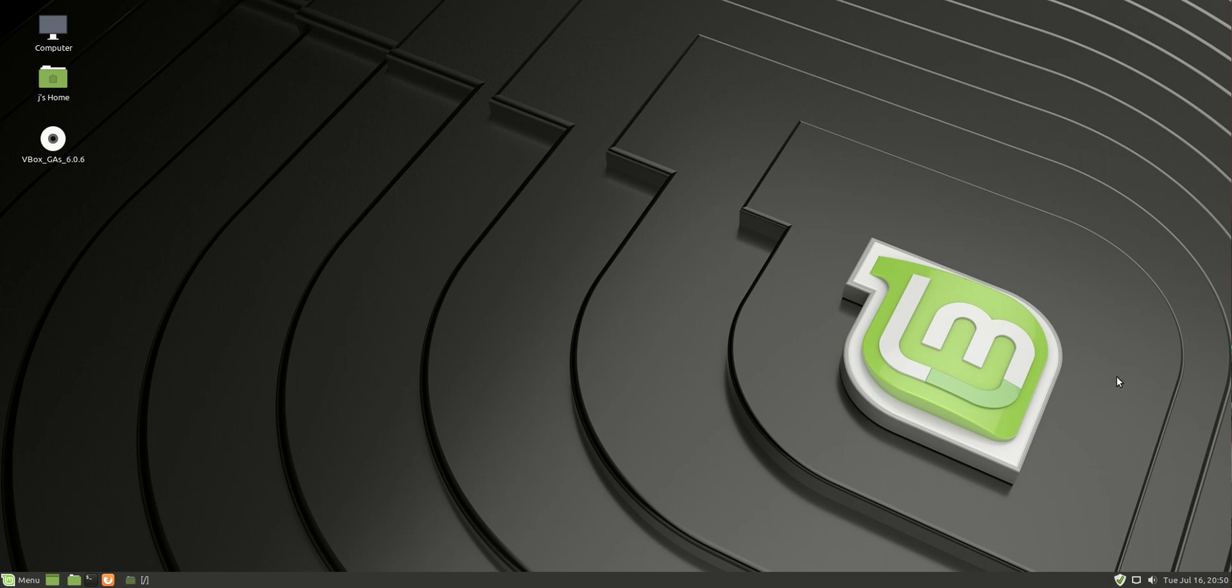Good day, YouTube. This is just a quick, fun look at the latest release of Linux Mint 19.2, Mate edition.